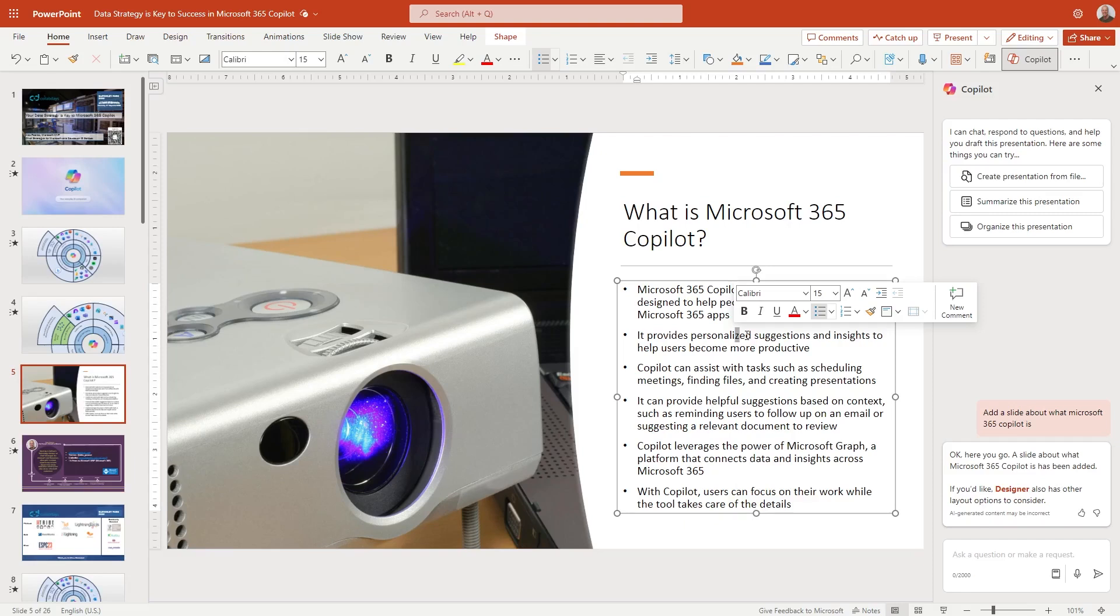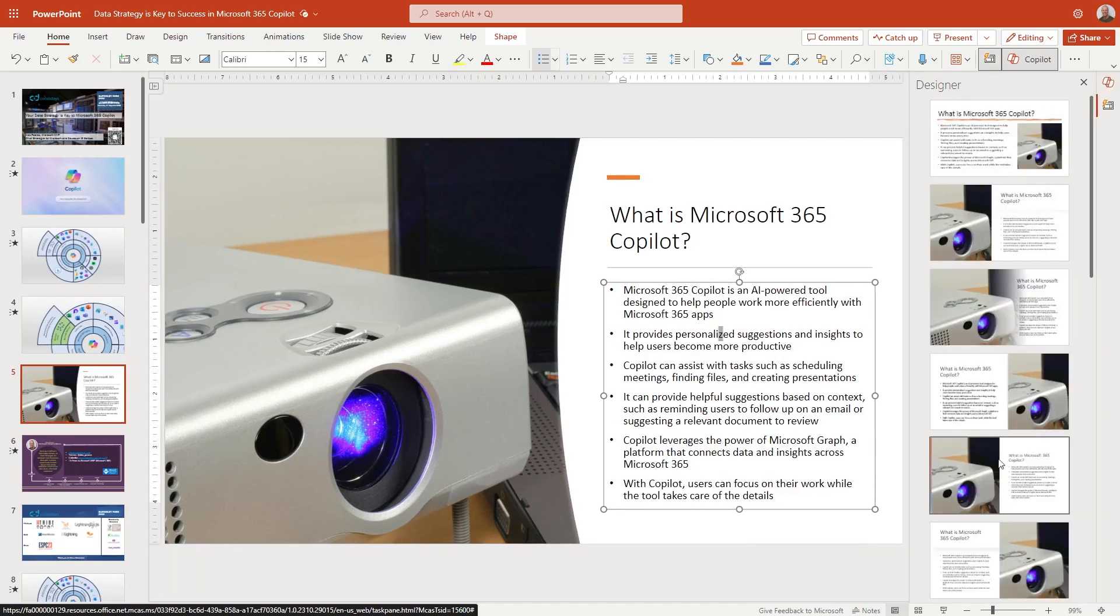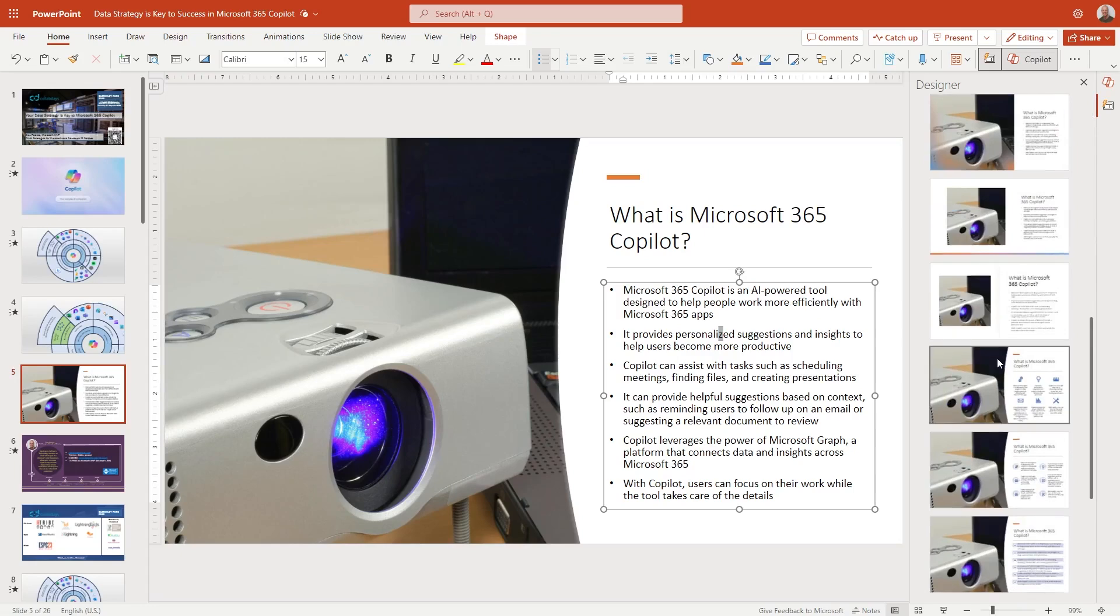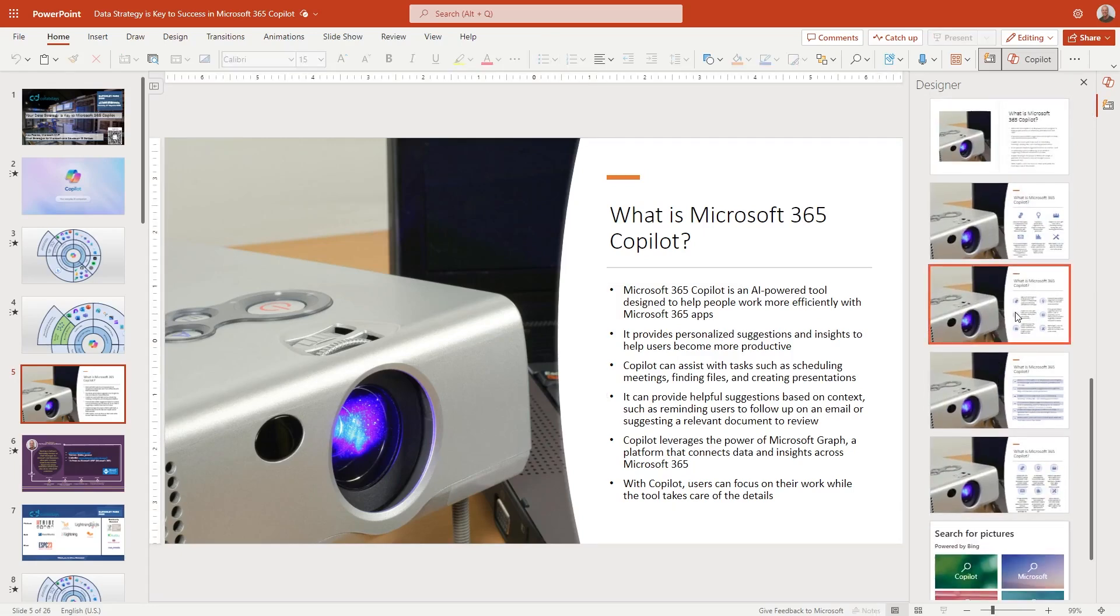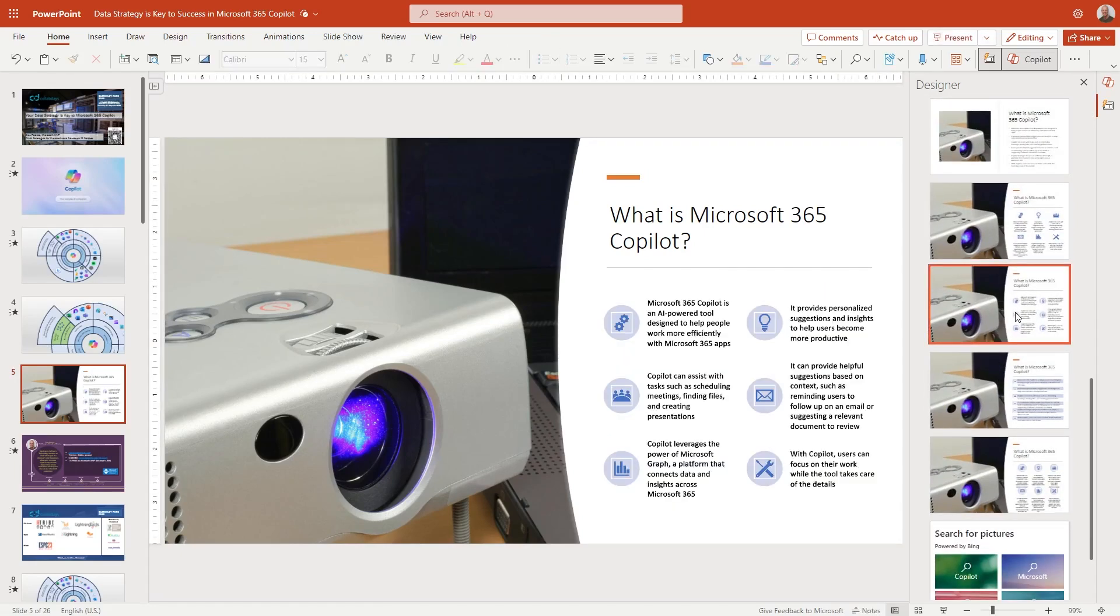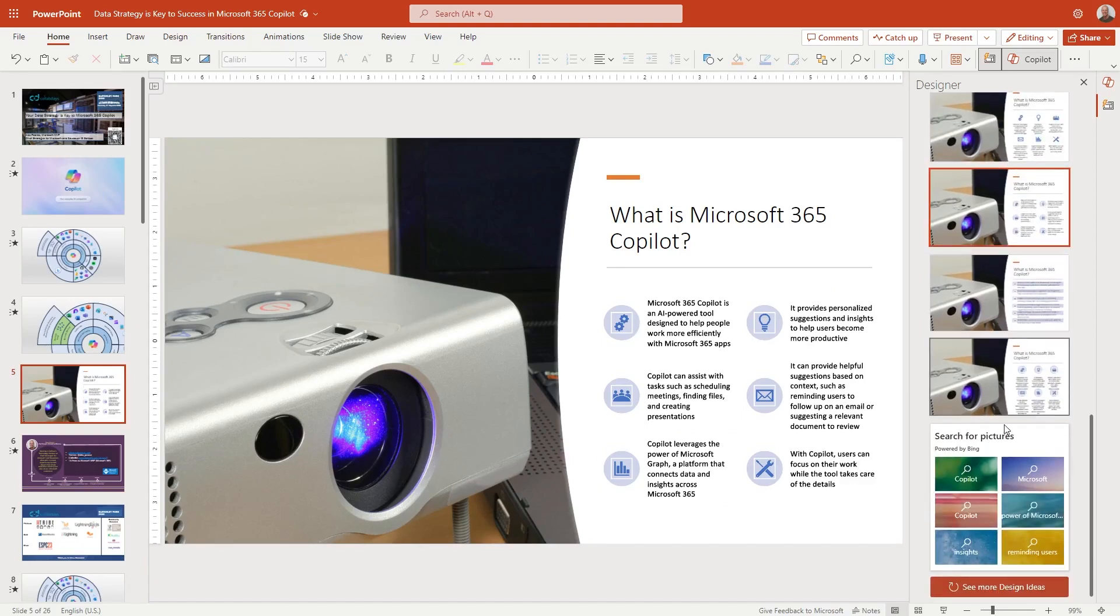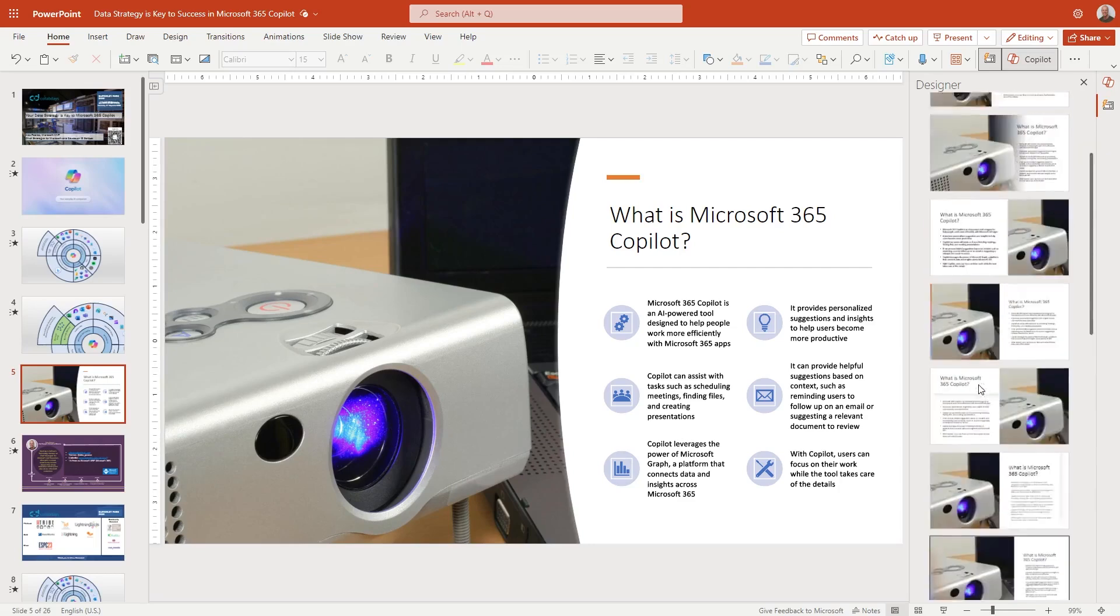Now let's look at this. We look at the kind of response that we've got here from copilot itself. Okay, here you go. A slide about Microsoft 365 copilot has been added. If you'd like designer also has other layout options to consider. So let's click on this and just have a bit of a read. And it has opened up that designer panel that we may well be used to. It just gives us a few little examples of how our content potentially could be looked at. And you can obviously go off and search for images should we want to be able to go off and change that.